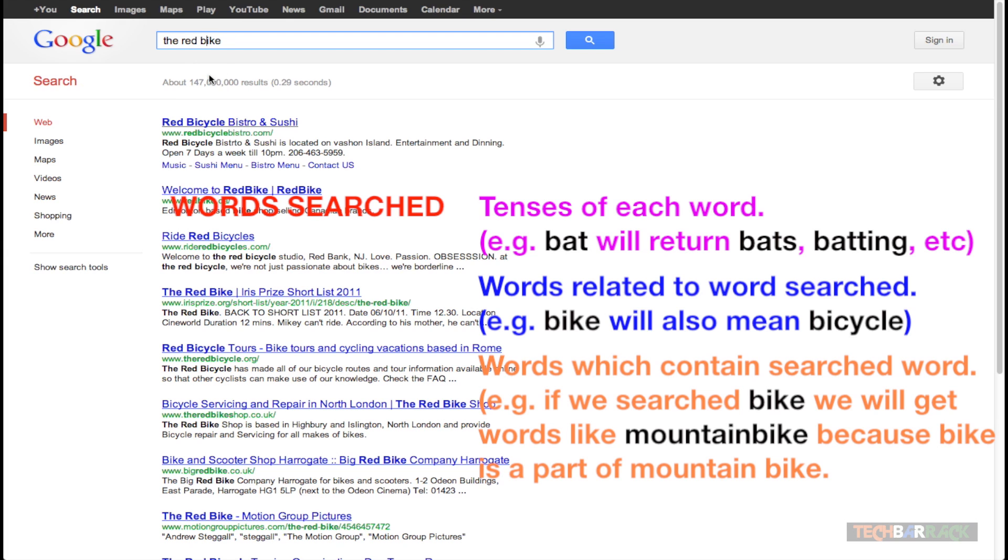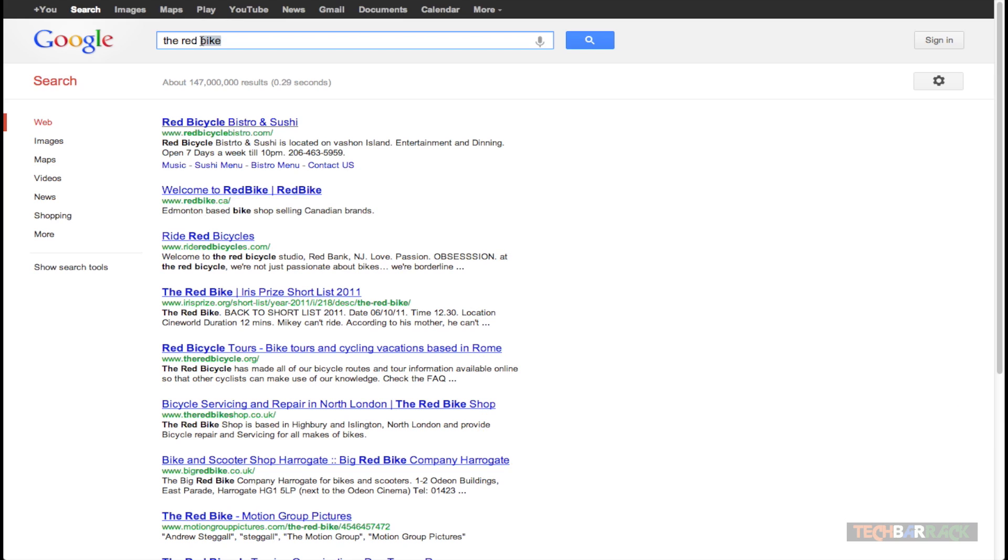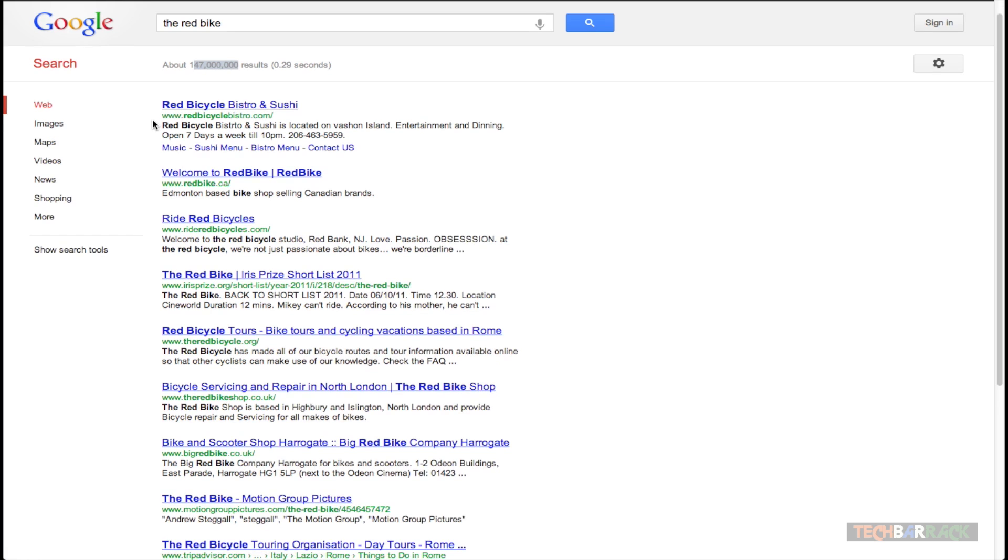It will also return the past tense, future tense, present past, past future tenses of each of these words separately. And it will also include words, other words which have these words as a part of it. Like mountain bike. Now mountain bike has bike included in it and that's why that will also be included in the search results. And that's why we are getting 147 million search results. Let me walk you through the search results so that you can understand it much better.